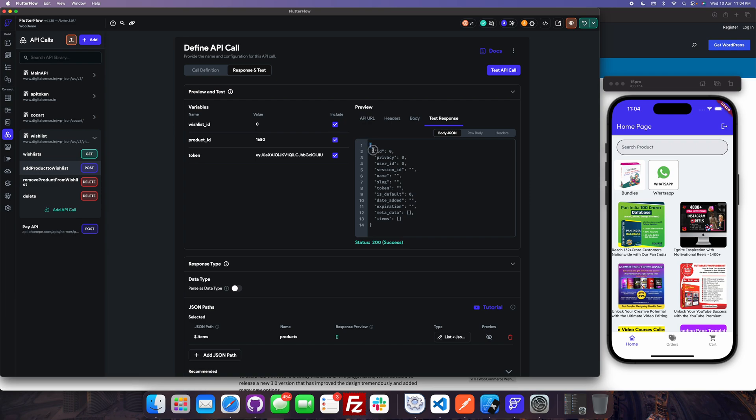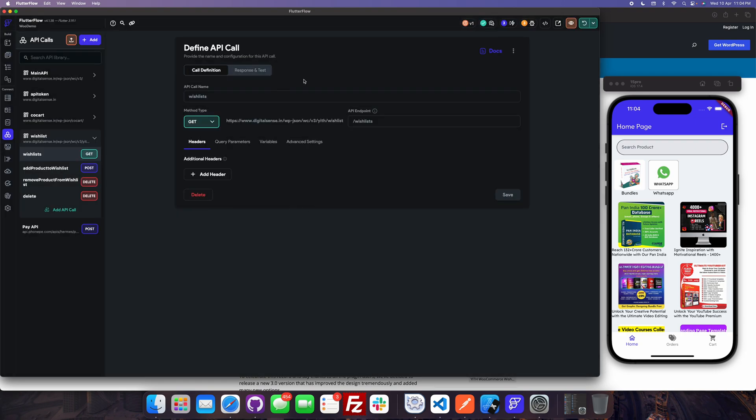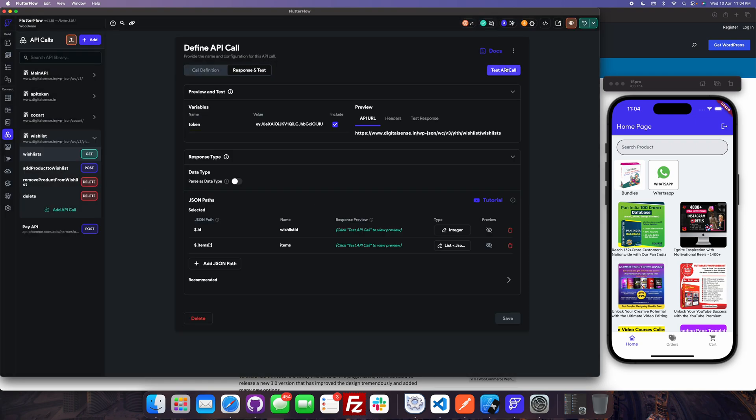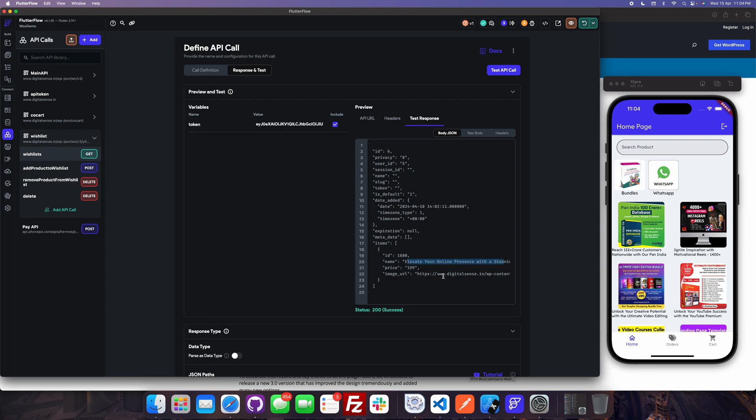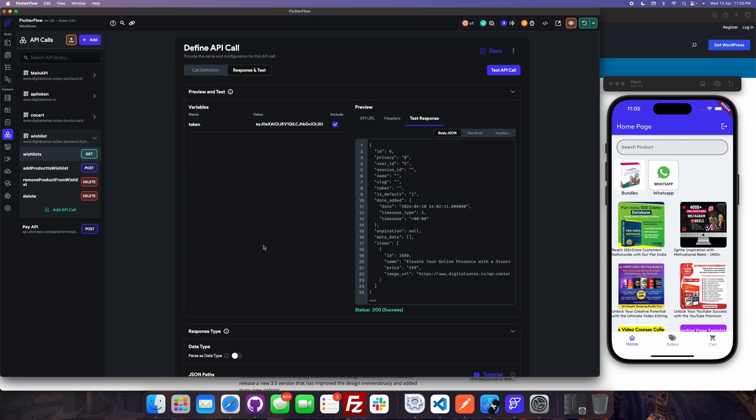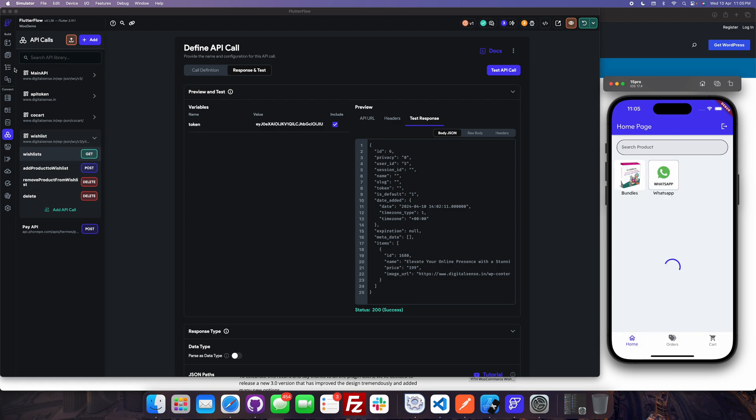It will basically return this kind of response so it means the item is added to the wishlist. Now let us check the wishlist. See here 1680 and that item is added to the cart. So I am returning the ID, name, price, and image URL.